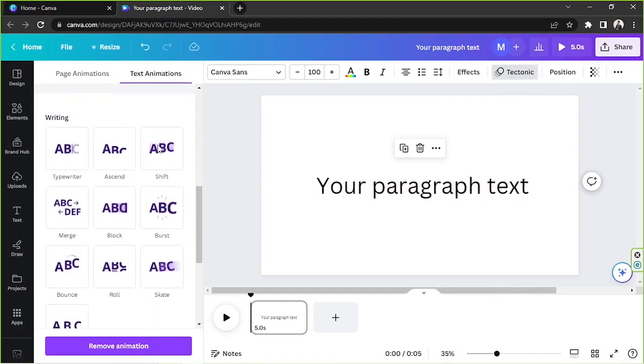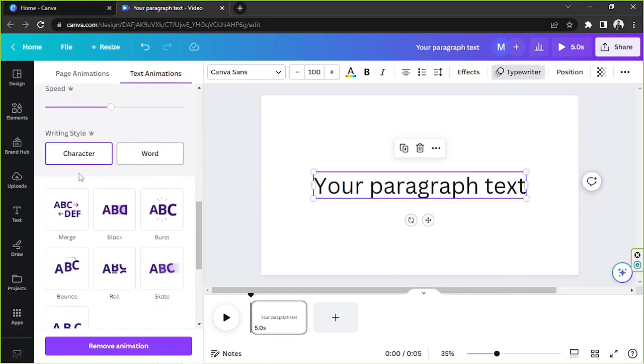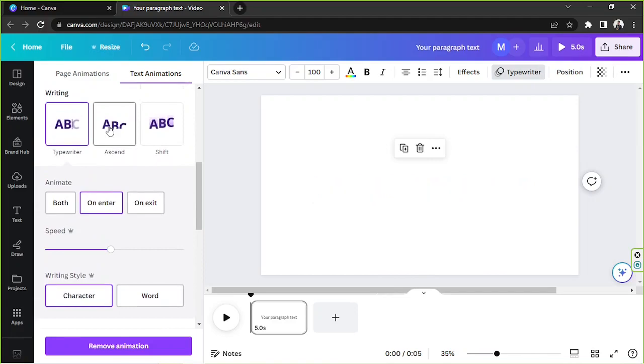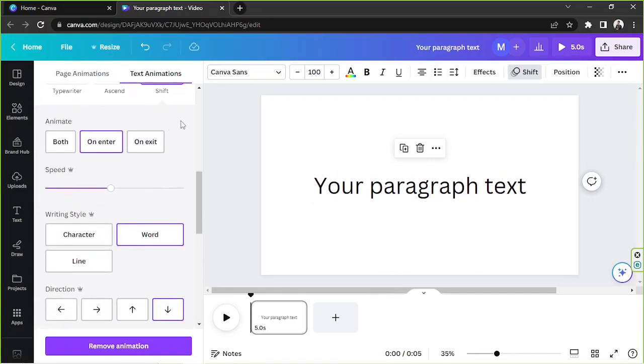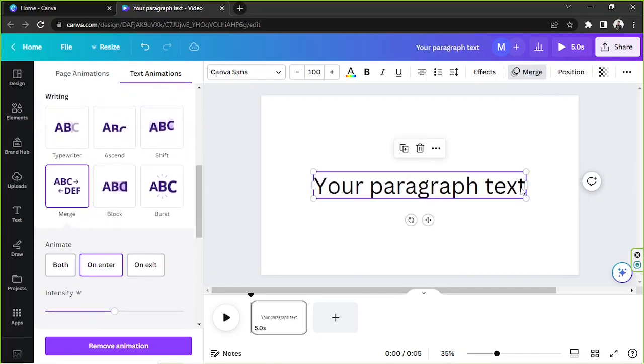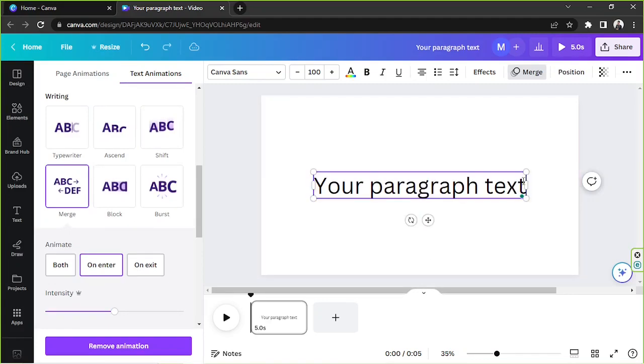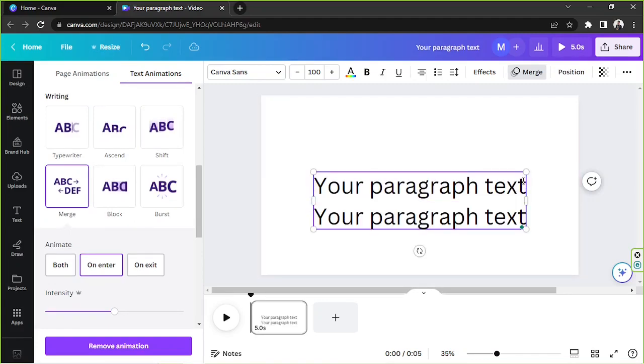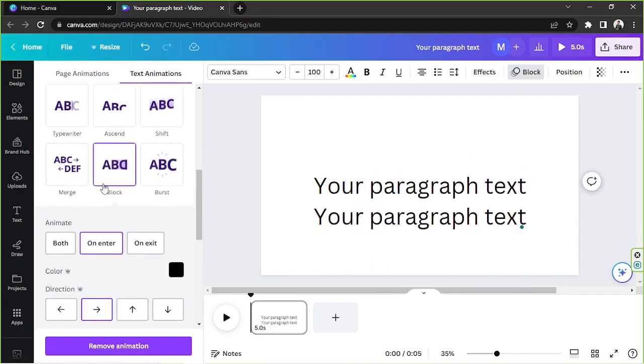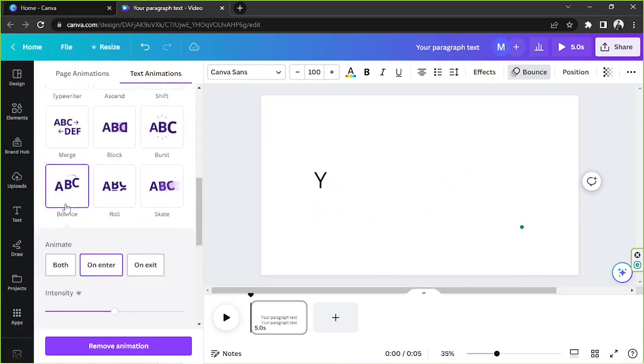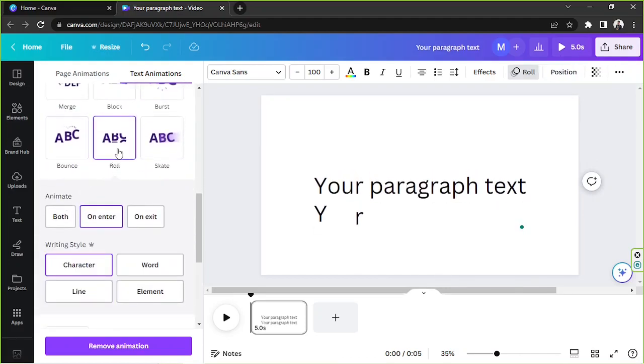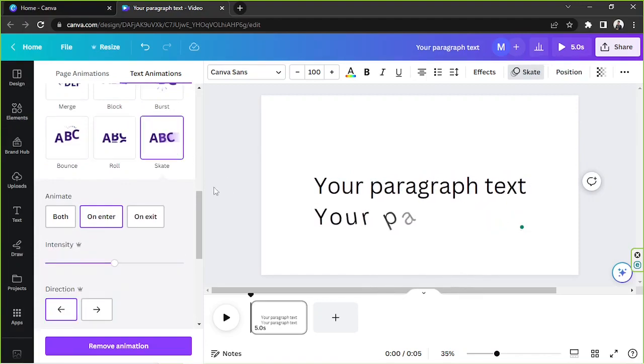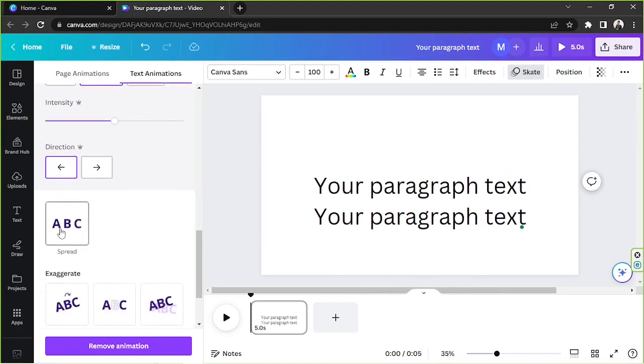So let's move on to the writing. Of course we have typewriter, ascend, shift, merge. As for merge, I think it would look really nice if we have two lines. So typewriter and spread.